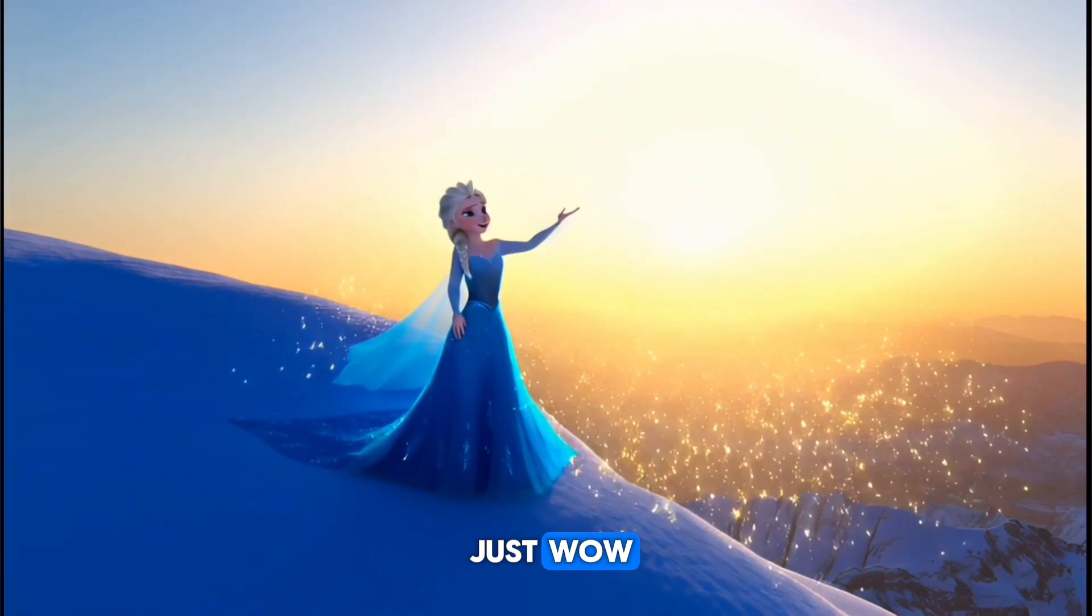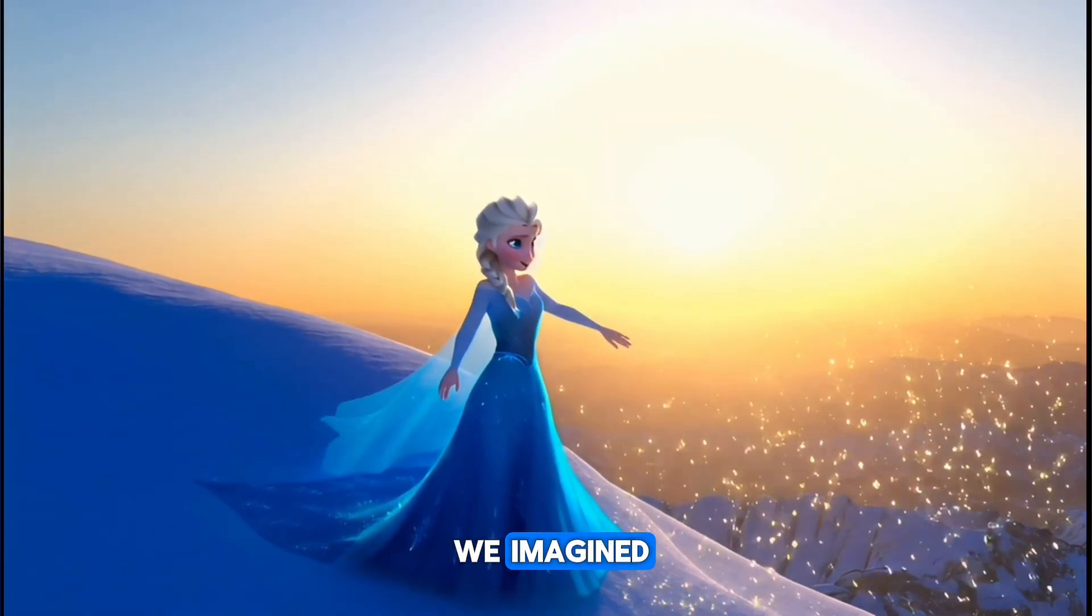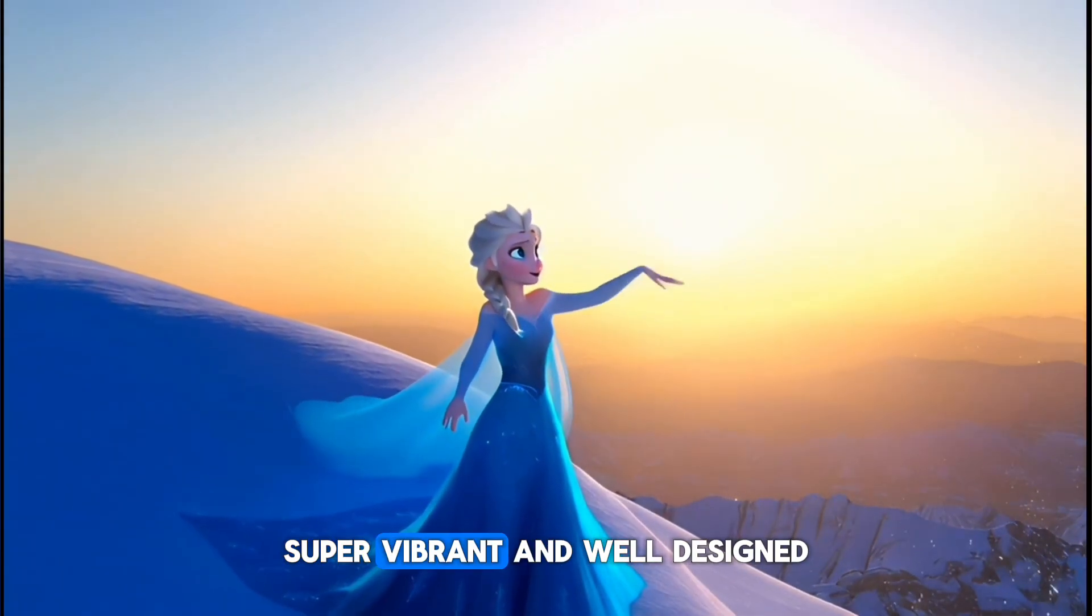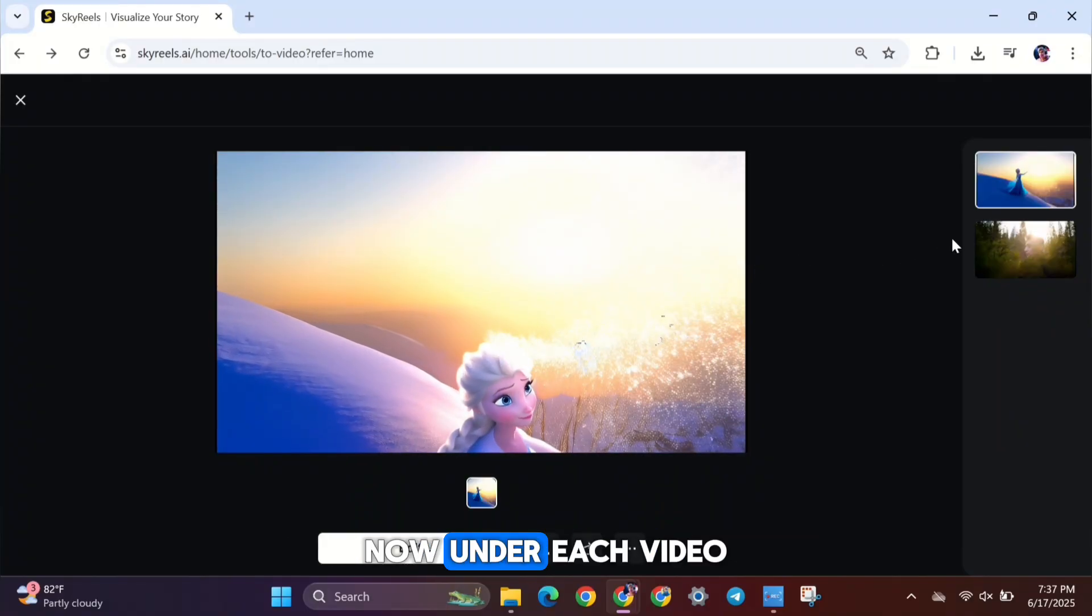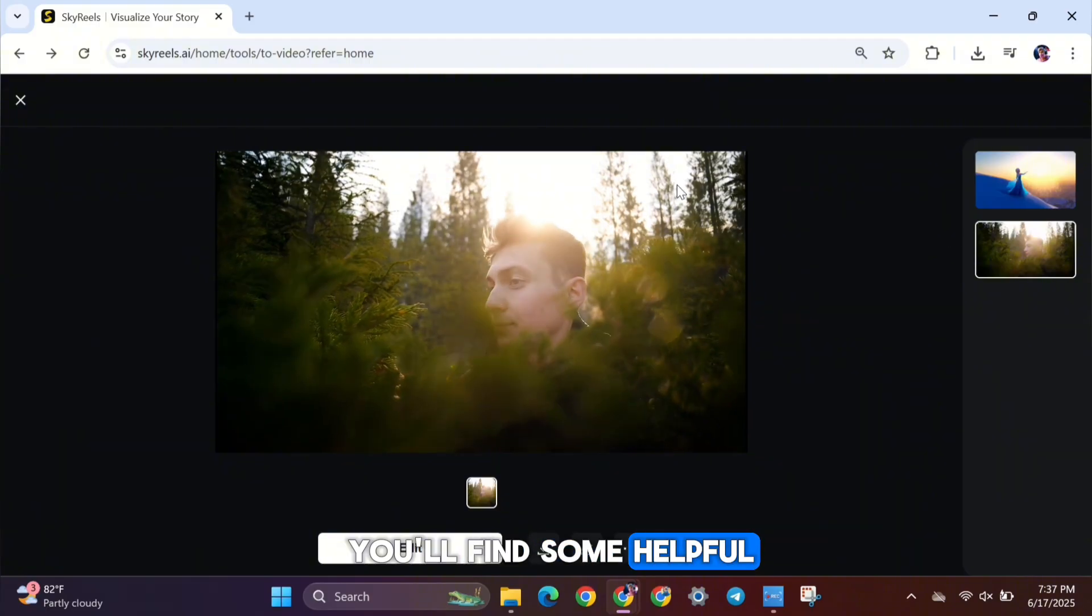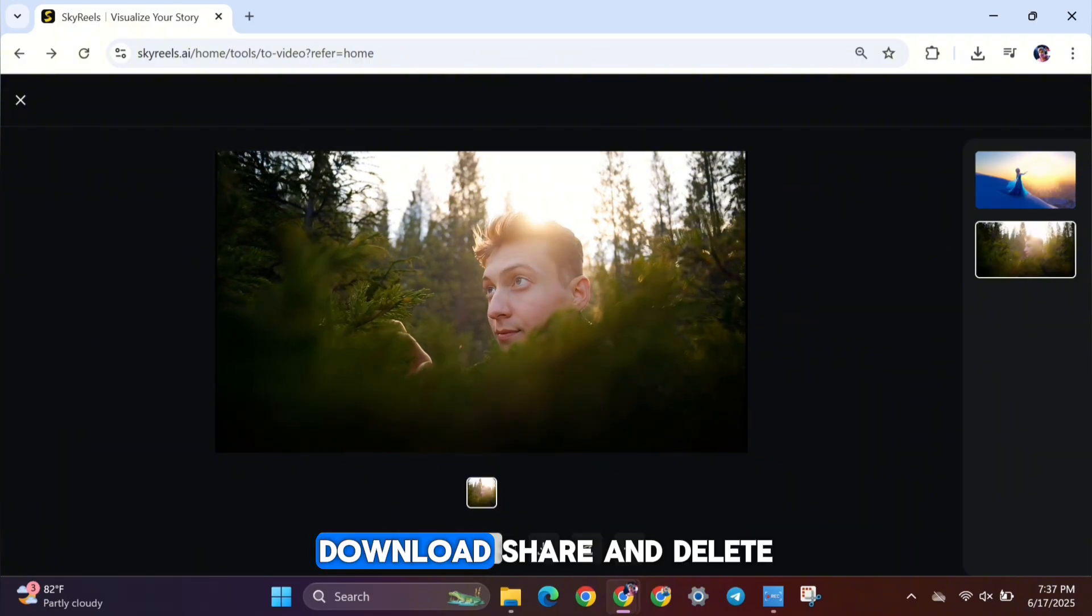And here it is. Just wow. The characters and the scene look exactly how we imagined. Super vibrant and well-designed. Now, under each video, you'll find some helpful options: Edit, Download, Share, and Delete.